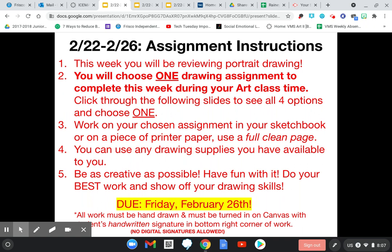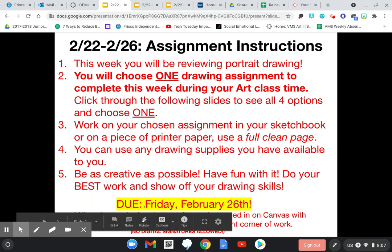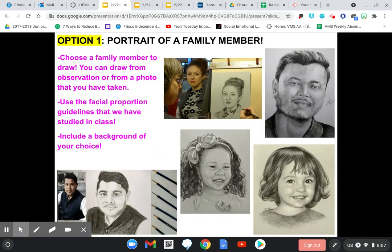Use a full clean page of paper and use any drawing supplies you have. Be creative. Your project is due February 26th, due in Canvas under that assignment. On the homepage, that assignment is right there. Option one is to draw a portrait of a family member — choose any family member: your mom, sibling, uncle, grandparent, whoever. Ask them to sit for you so you can draw them from observation.